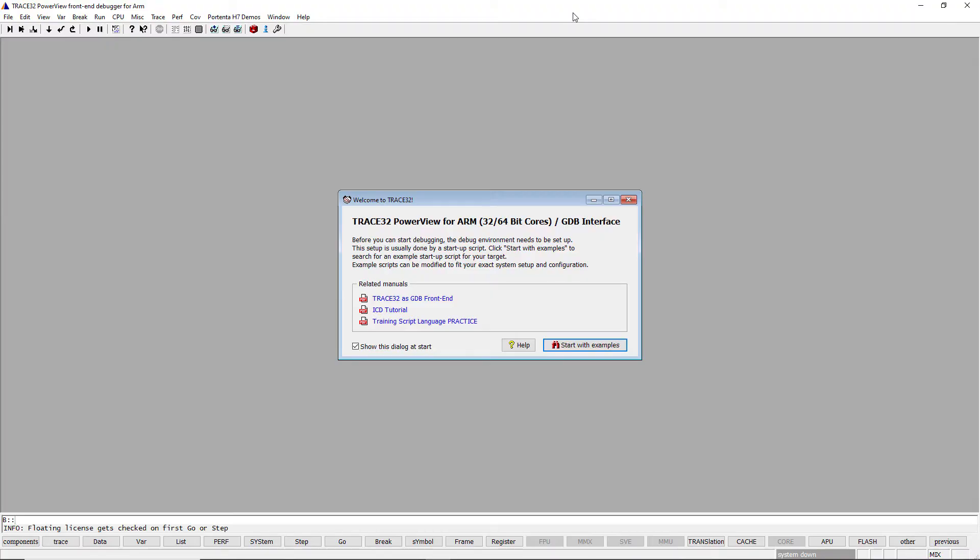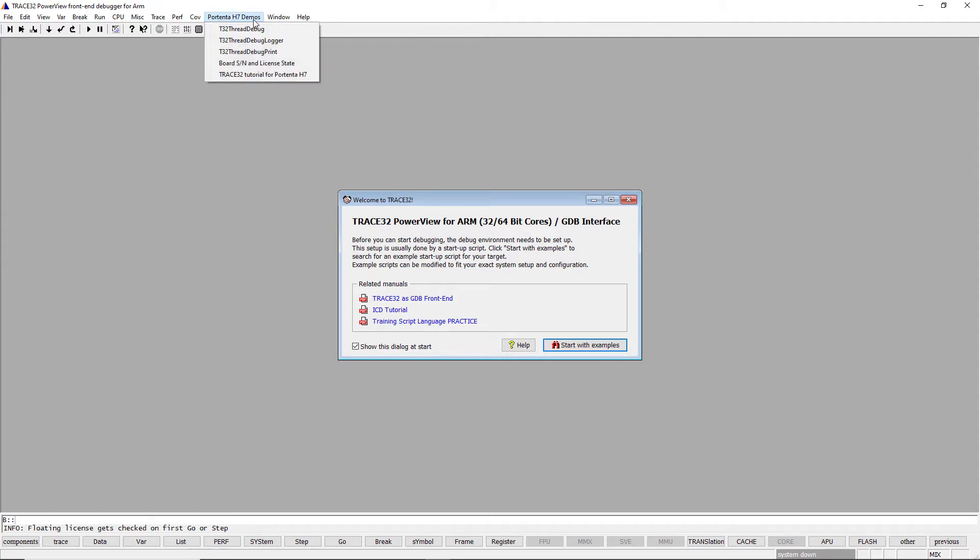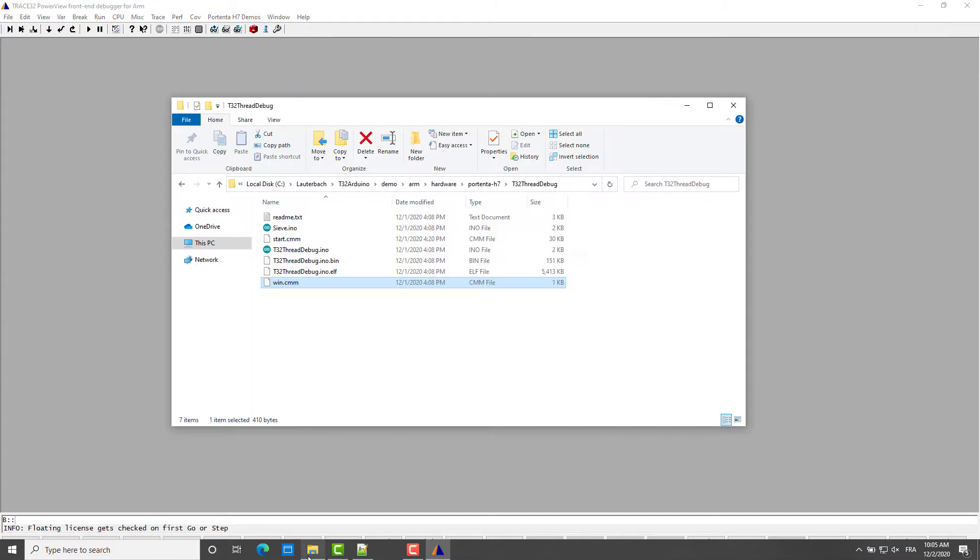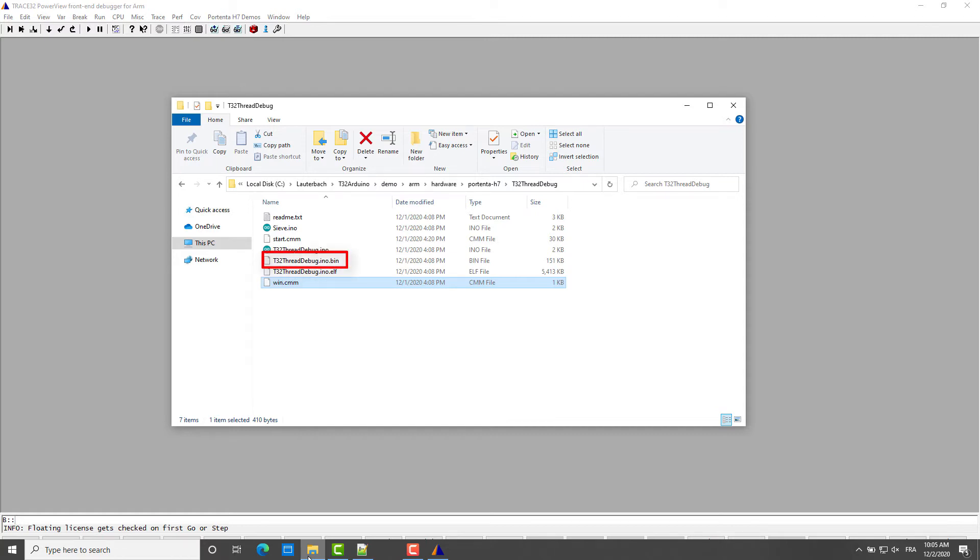The free Trace32 debugger for Arduino Portenta H7 includes a number of pre-built demo programs. These demos can be accessed from the Portenta H7 Demos menu. The Trace32 demo directory already includes the ELF and binary files of these demos. ELF files contain debug symbols which are required for debugging, while binary files can be programmed into the board flash memory and can run directly on the board's hardware.